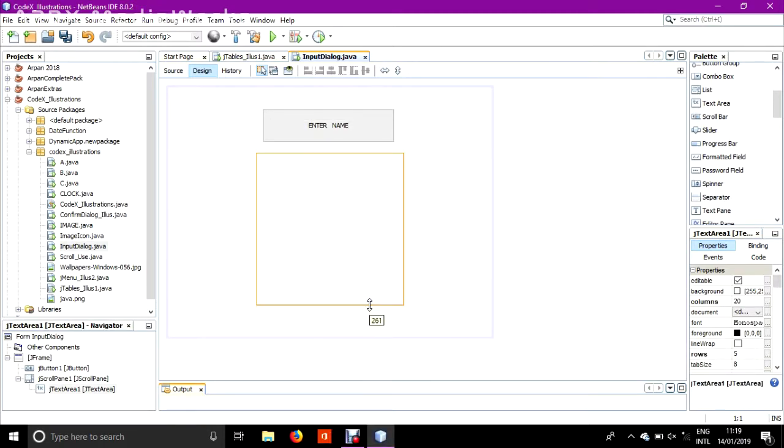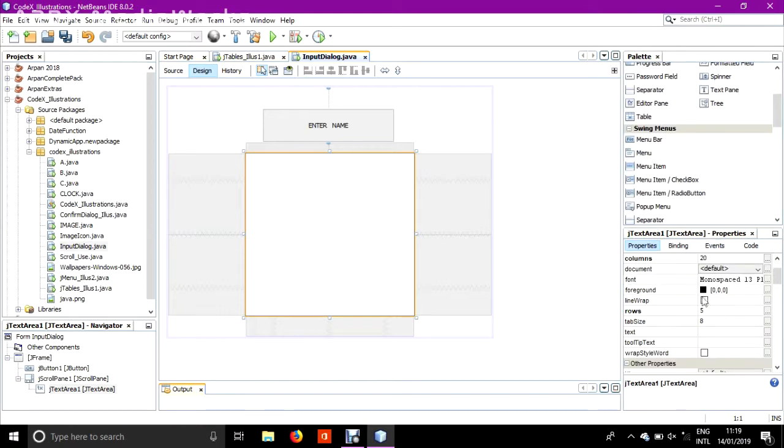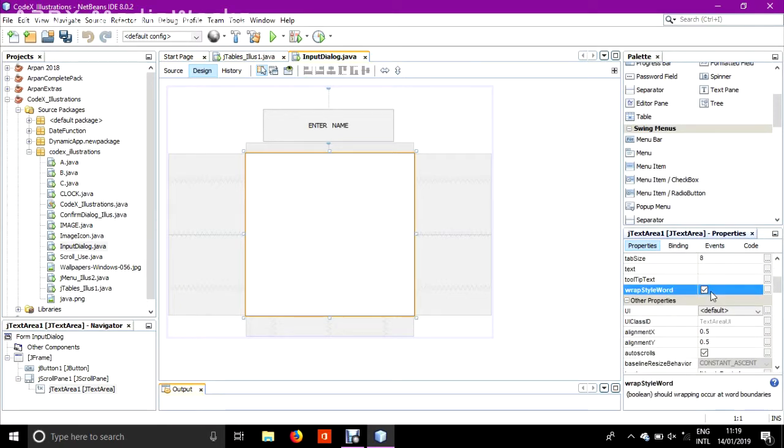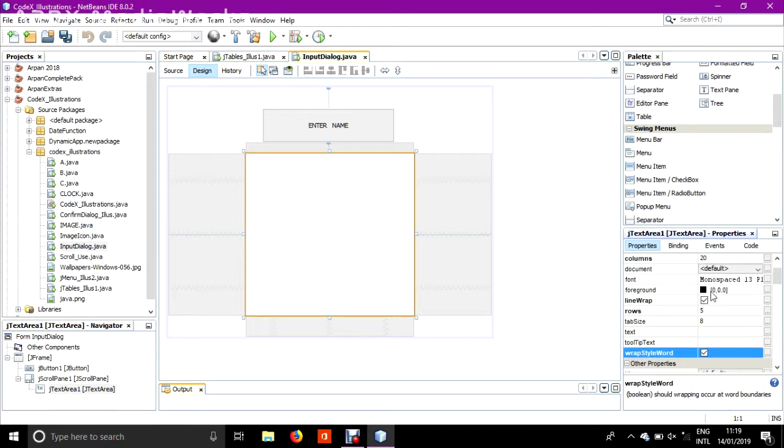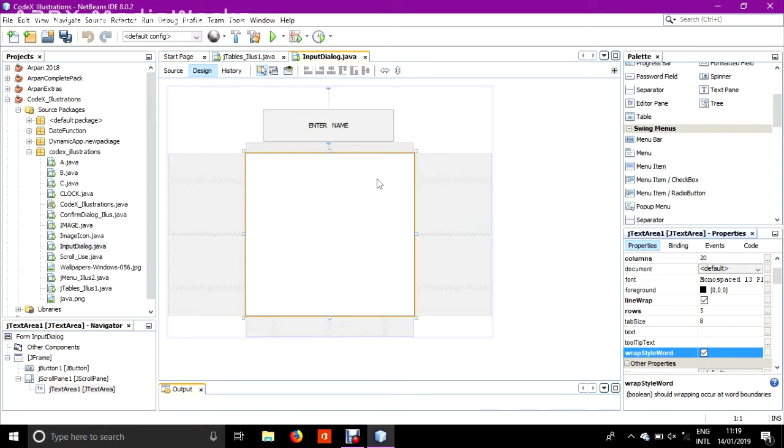Adding a button and JTextArea. Line wrap and these two properties are selected so that the text, line wrap is a property in which if a text is added here and it is too long, then it does not cross this border.